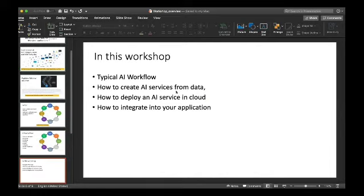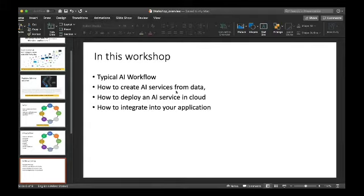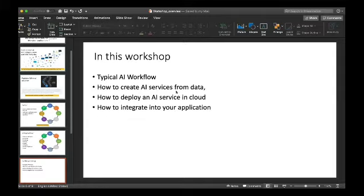That brings us to what we're doing in this workshop. It's going to be about three hours long and it's a hands-on workshop. We're going to take people through a typical AI workflow and all of these steps so they understand how to actually create a workflow and get it to work. We'll start with: how do you create a deployed AI model from a dataset? How do you deploy it in the cloud? How do you integrate that into your application? We'll go through that cycle at least once for a couple of different use cases.